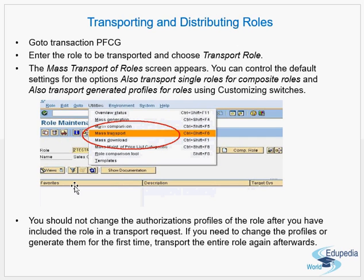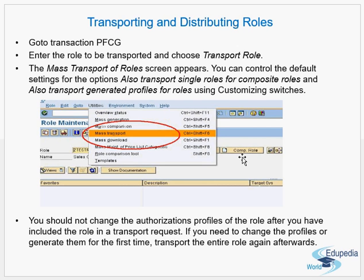To transport a role, go to transaction PFCG and enter the role which has to be transported, then choose the transport option. The mass transport of roles screen appears. You can control the default settings for options, including transport of single roles for composite roles and transport of generated profiles. The main option is under Utilities — go to Mass Transport.